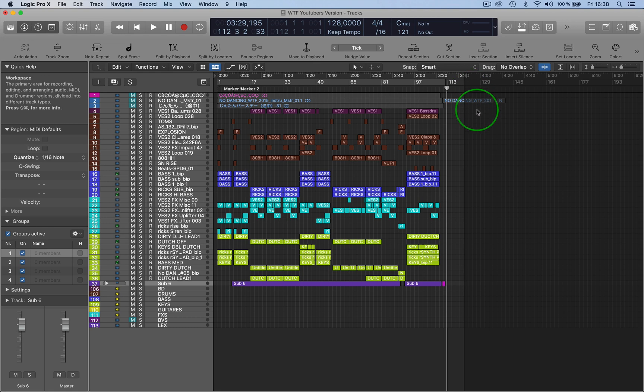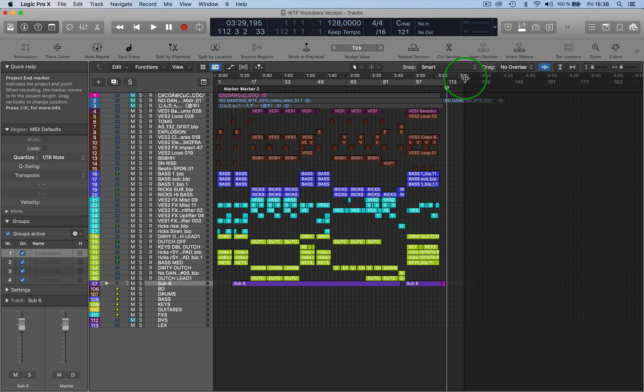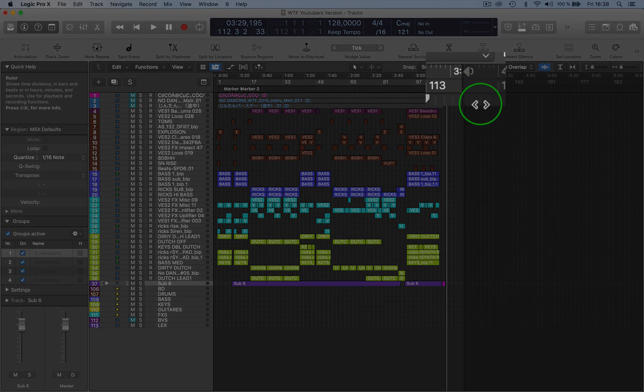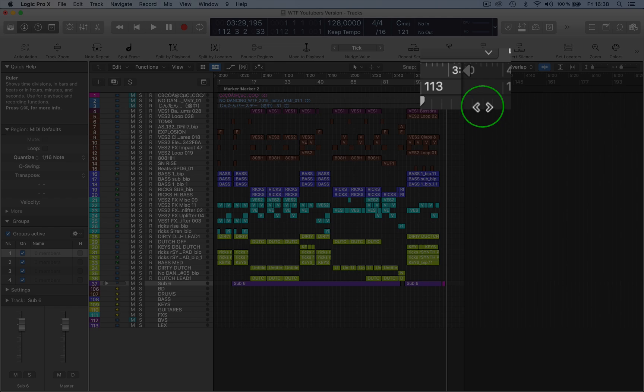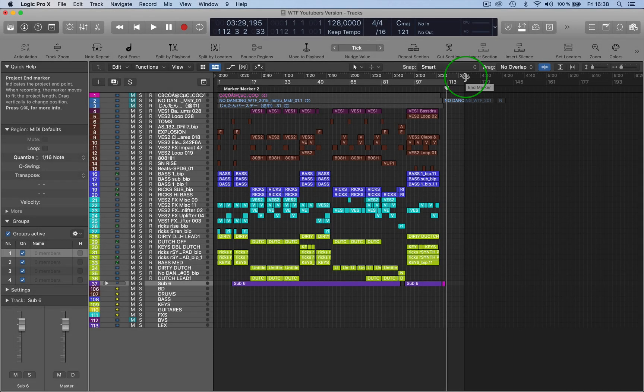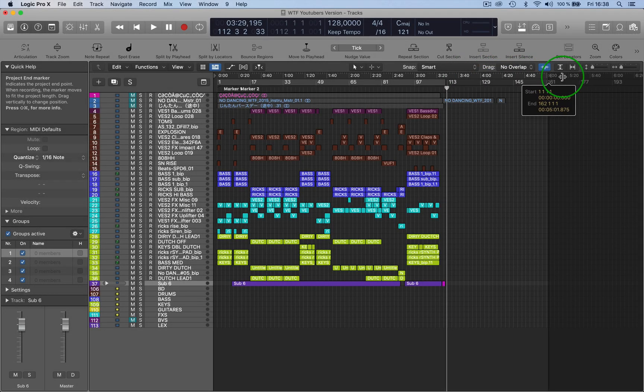He was a bit distraught about the situation, and I answered the question that this here, this little arrow you can see up here, was the end project marker. So if you just click on that and pull it along where you want, the end of the project will be at that point.